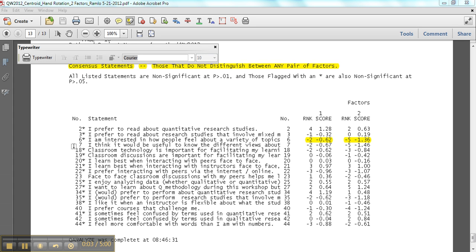All right, this is video 15 and we were just looking at the consensus statement from the original list analyses file and we noticed here that number six, statement number six right,